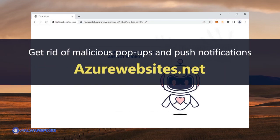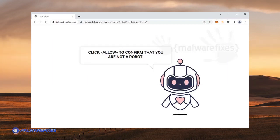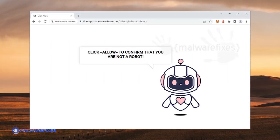This tutorial video will guide you through the entire process of removing malicious push alerts and the AzureWebsites.net pop-ups.